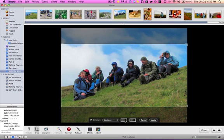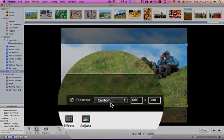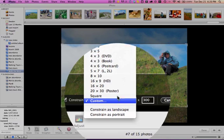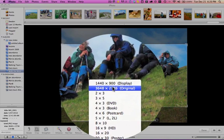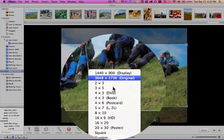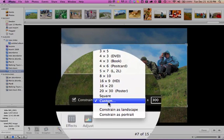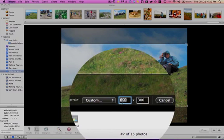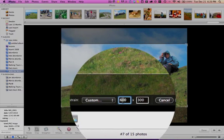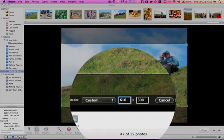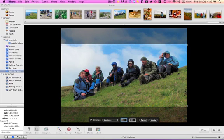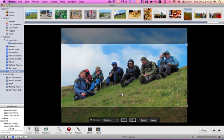Now here you have an option to customize it. Normally it will say original size. You want to come down here to custom size and set the size to, for this particular one you want it 610 pixels wide and 300 pixels deep. And you'll notice how it's selected it.